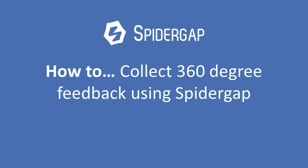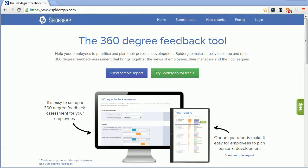Hi there, this is Alexis from SpiderGap. In this video I'm going to show you how you can collect 360 degree feedback using SpiderGap.